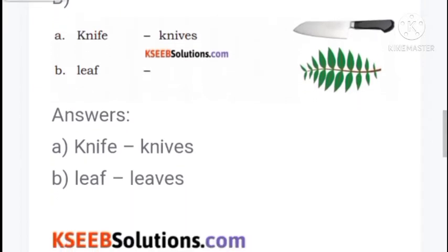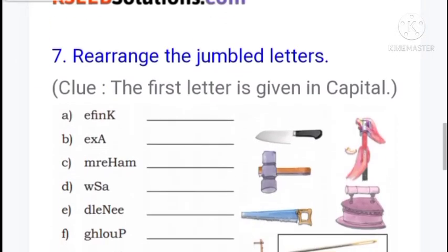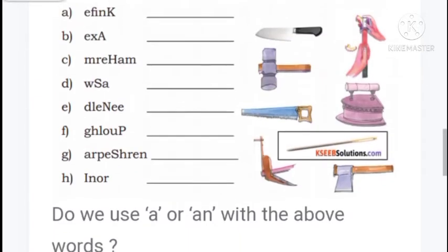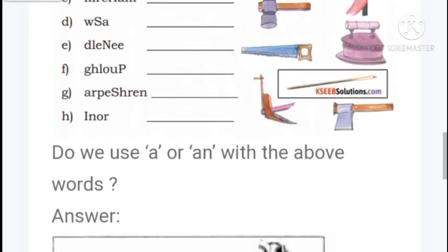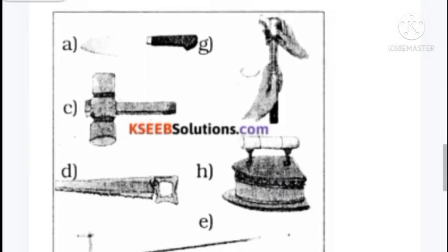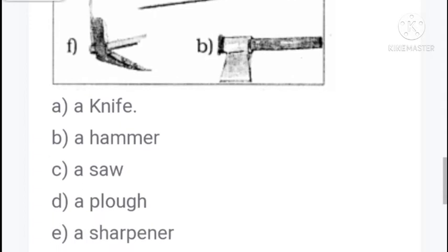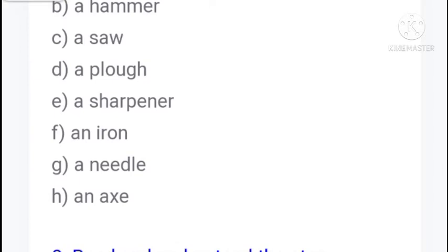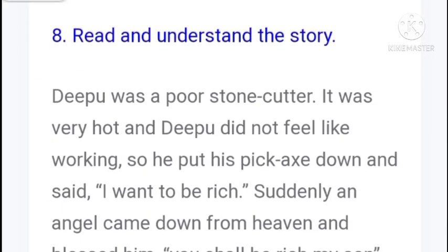Now rearrange the jumbled words. The letters are given and the first letter is given in capital. E, F, I, N, K - the answer is K, N, I, F, E: knife. Second: hammer. Third: saw. Fourth: plow. Sixth: sharpener. Seventh: iron. Eighth: needle. Next: axe.